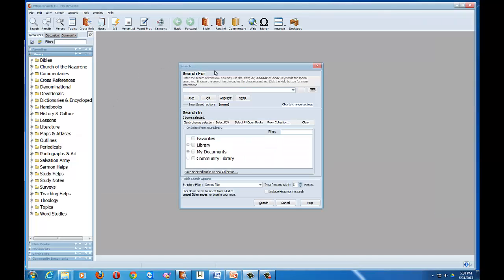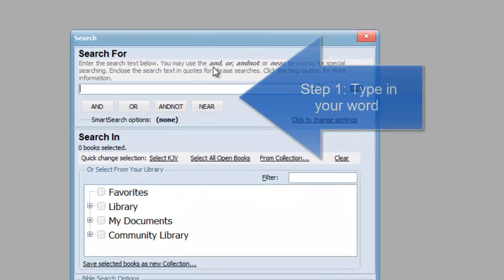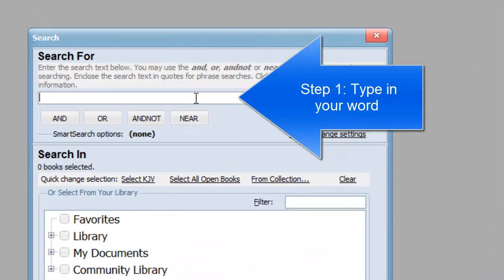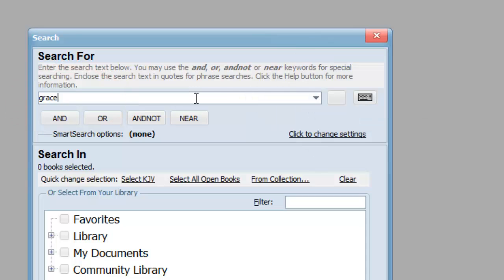Now, to do a search, we go to the top section and type in a word. I'm going to type in the word "grace." And that's it for step number one.